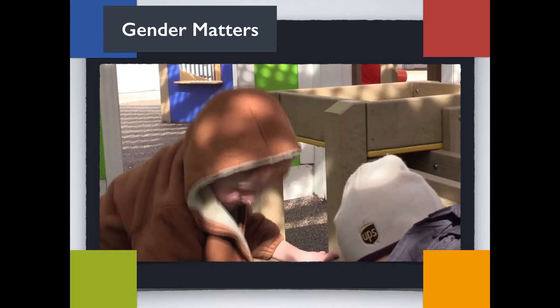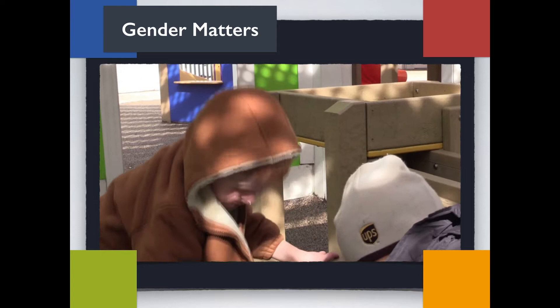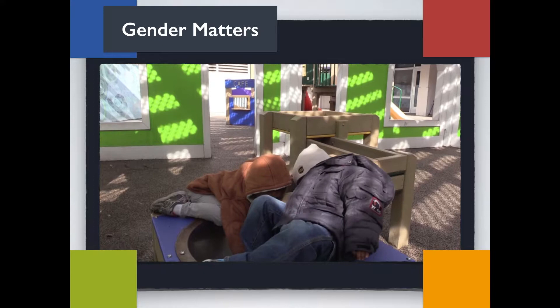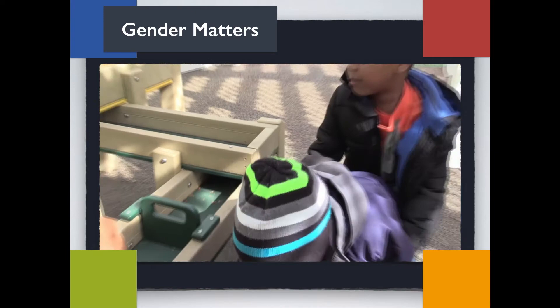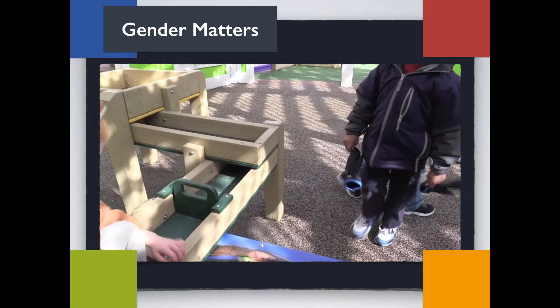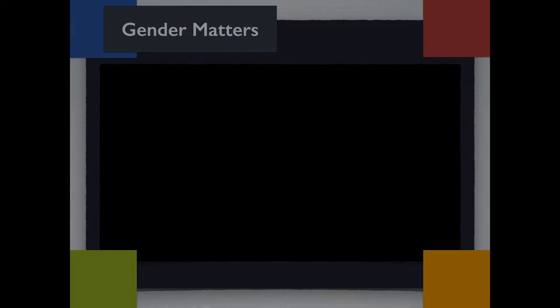Boys' friendships are usually built around active play. The social interactions chart points out that boy friendships focus on a common game or activity. Boys connect through physical contact, such as wrestling or roughhousing, and enjoy the opportunity to test themselves against each other. Boy friendships often begin during interactive, competitive times on the playground or in the block areas of the classroom. Unlike girls, boy friendships tend to stay consistent and last throughout the school year.